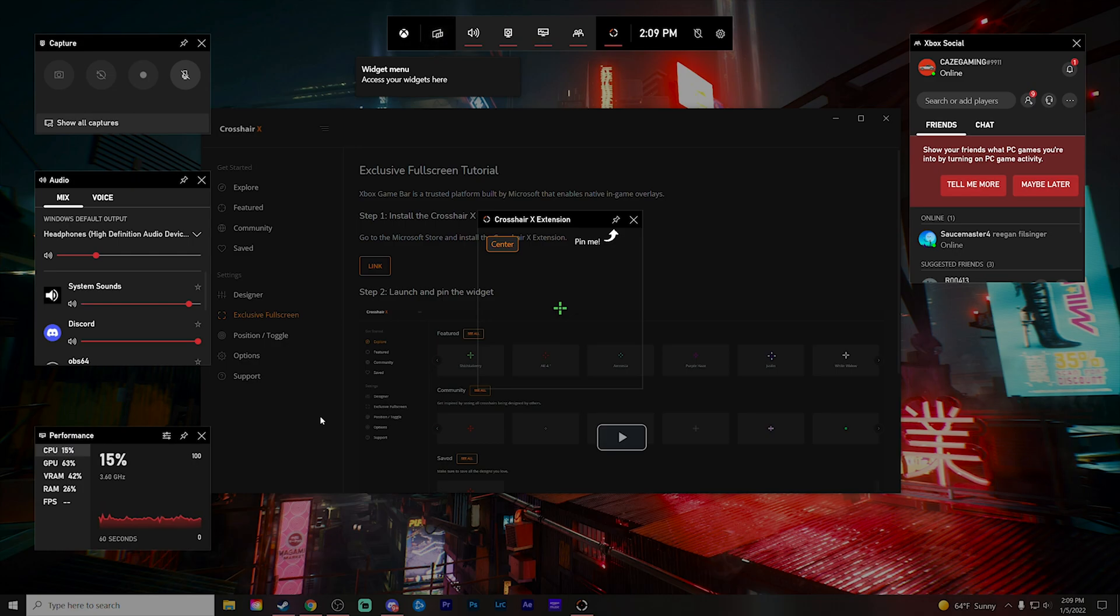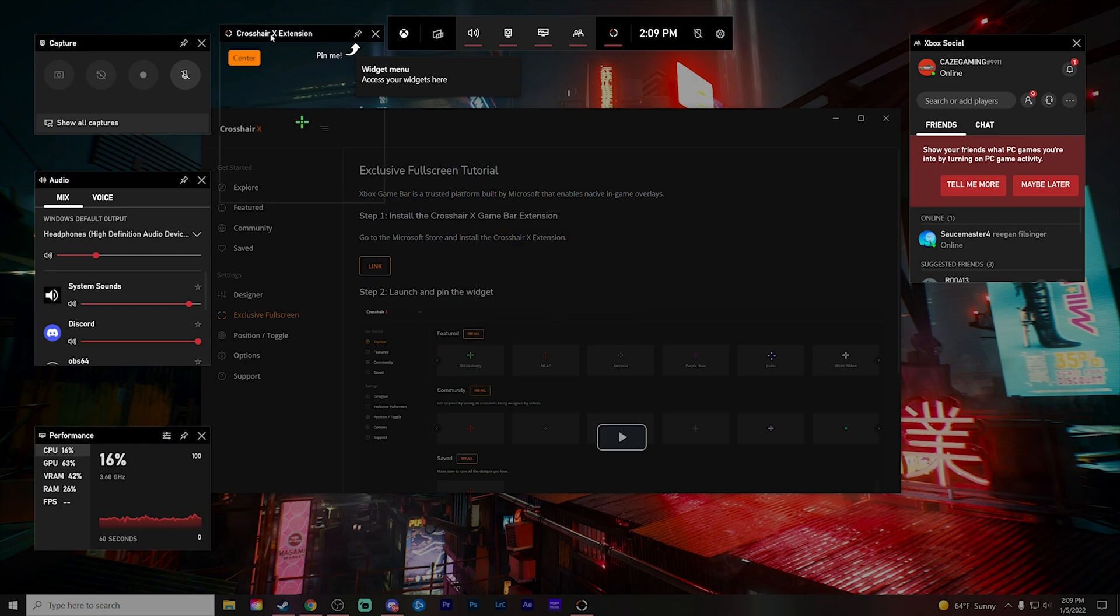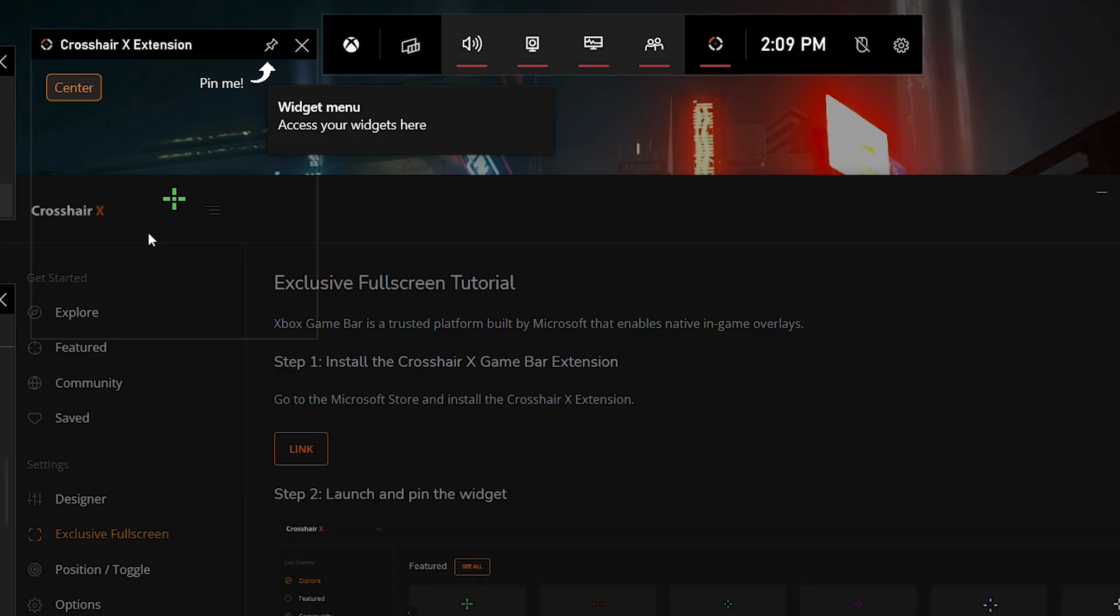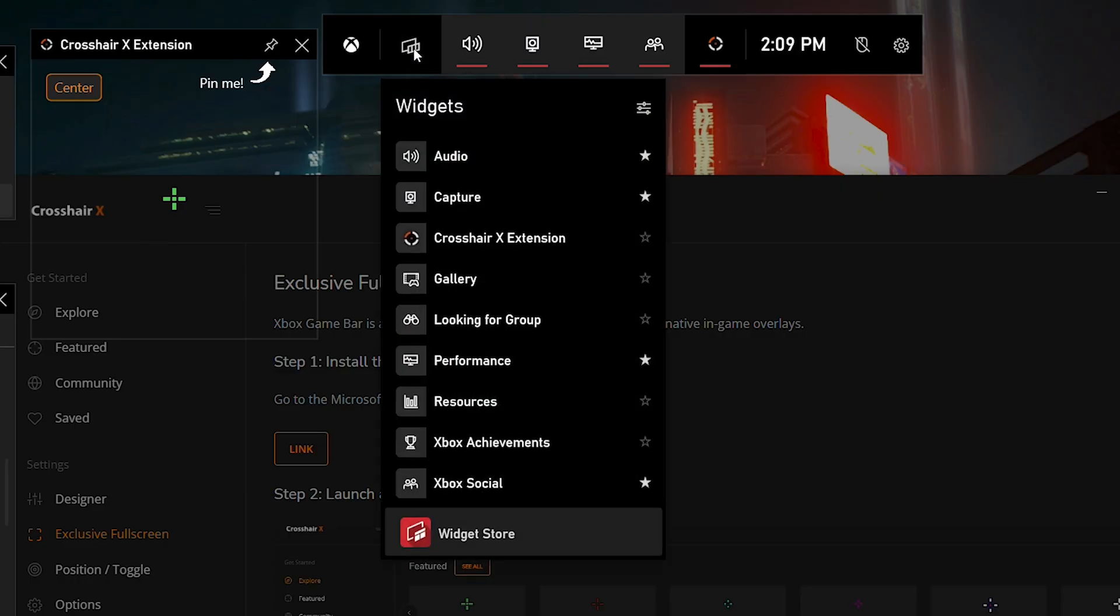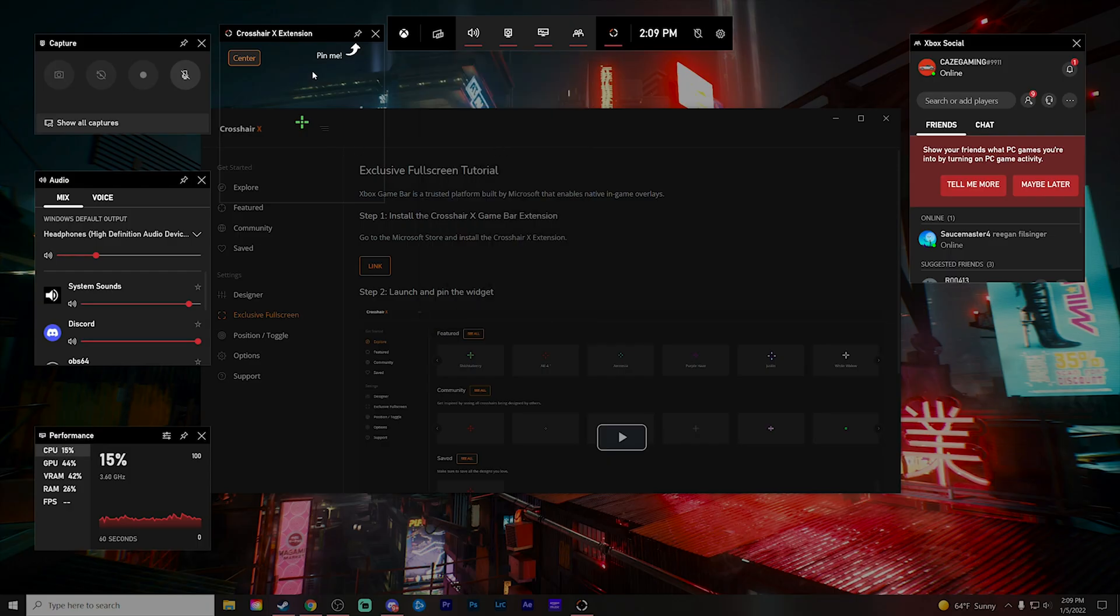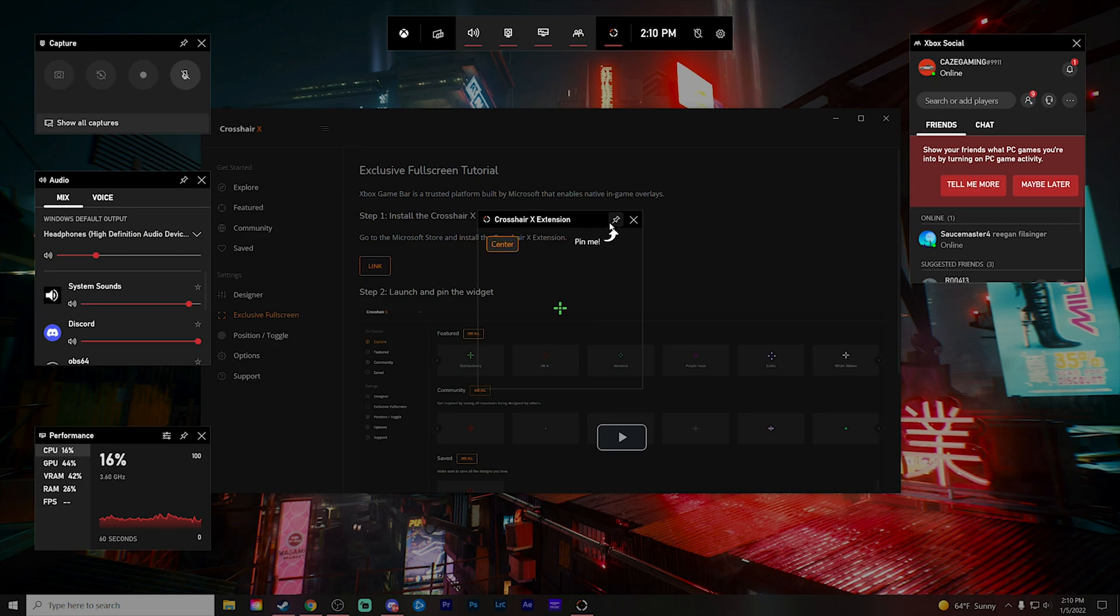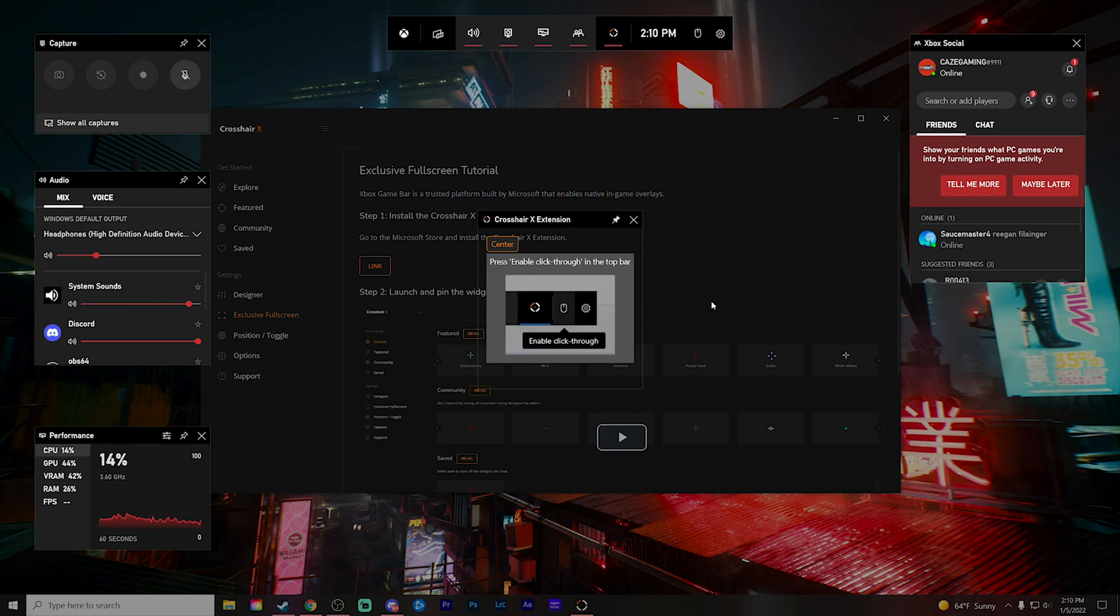Now, right off the bat, you guys can see that example crosshair that I selected a couple of minutes ago is already right there in the middle of the screen. For some of you guys, it might also appear up here if you have selected an example one like I did too, but if it's not showing up at all, just simply click this widgets menu right here and then make sure the Crosshair X extension is clicked so that it does show up on your screen. From there, of course, you're going to want to go ahead and center it and then also click pin. This will keep it here in the center of the screen, so if something does happen, it won't move around.